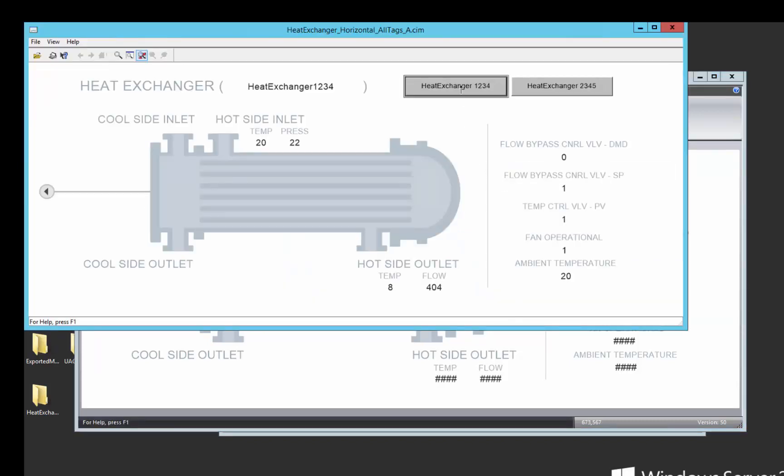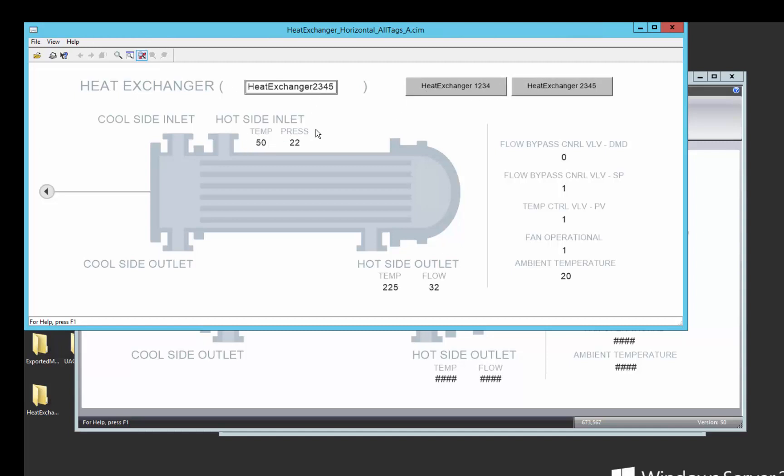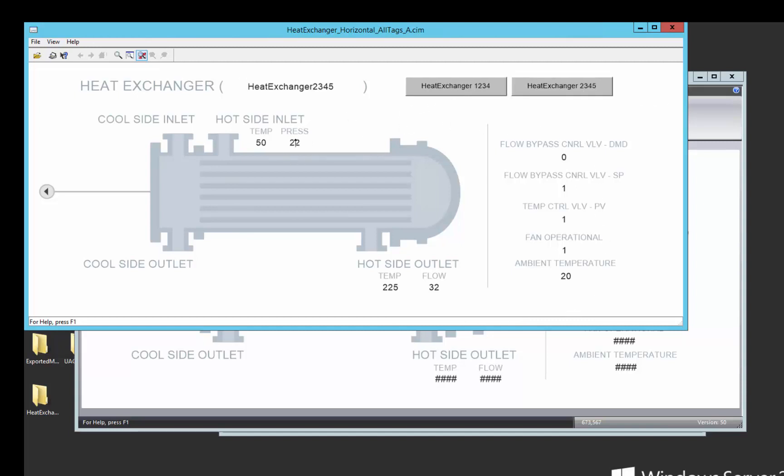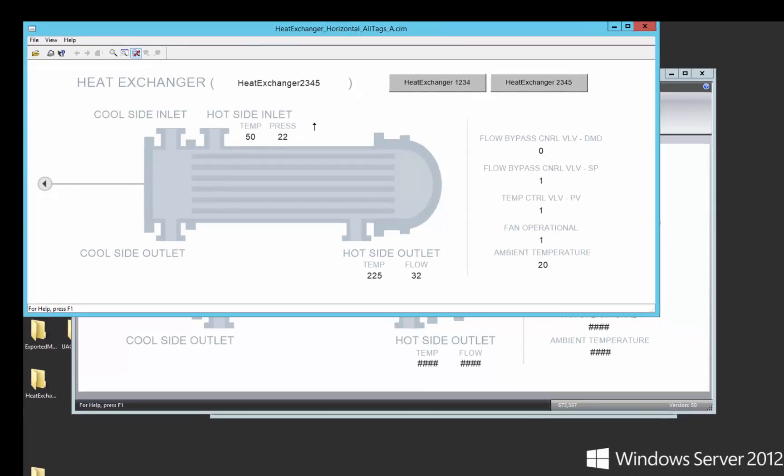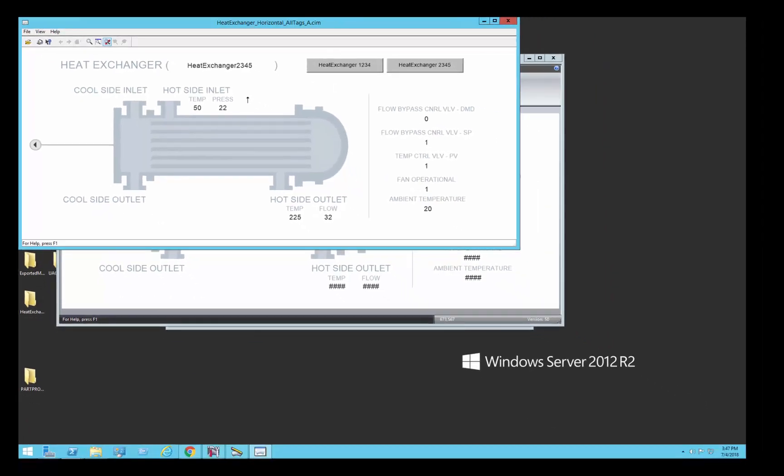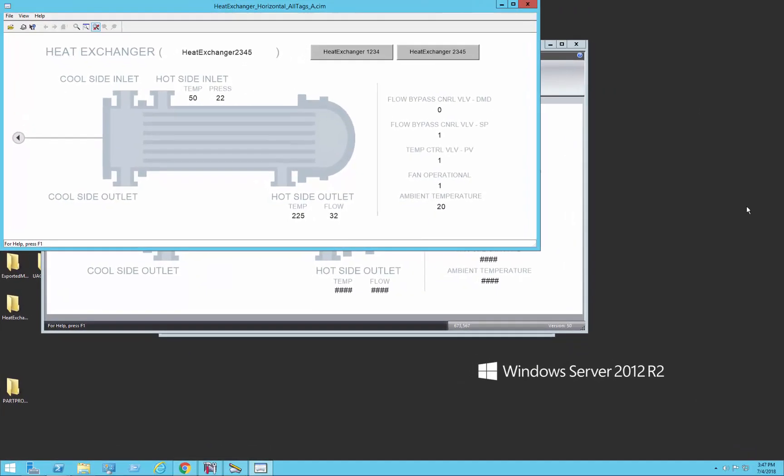So, we're on heat exchanger 1234 values, and then when we switch to heat exchanger 2345, all of these values now have switched over to get heat exchanger 2345 values because of that substitution that happens at the $object variable level. That's the power of being able to use variables and substitution to allow you to reuse this screen between multiple instances of assets in your system. Thank you for watching.